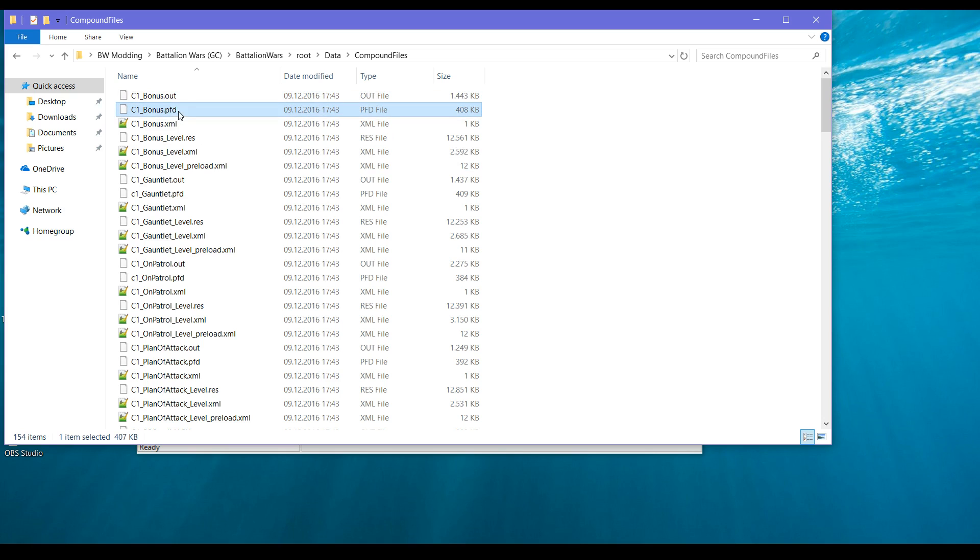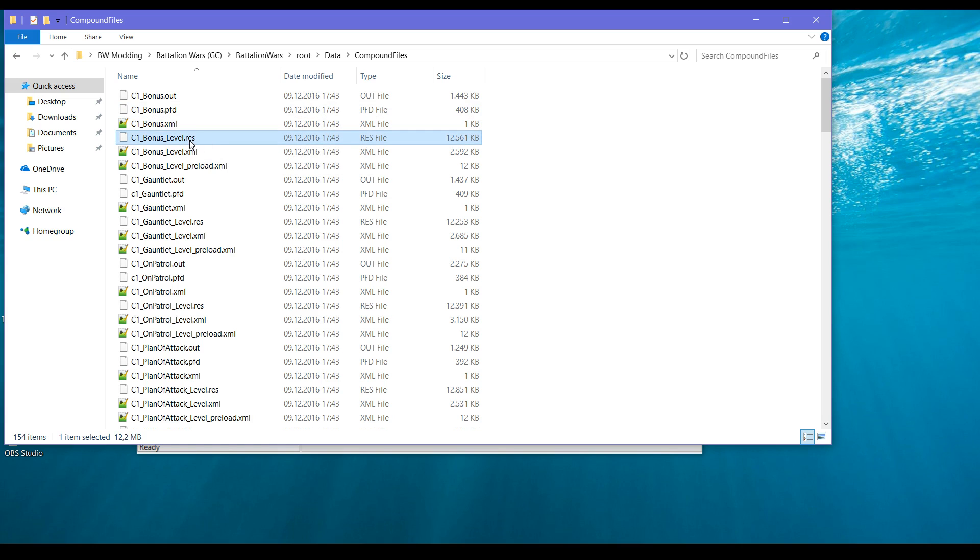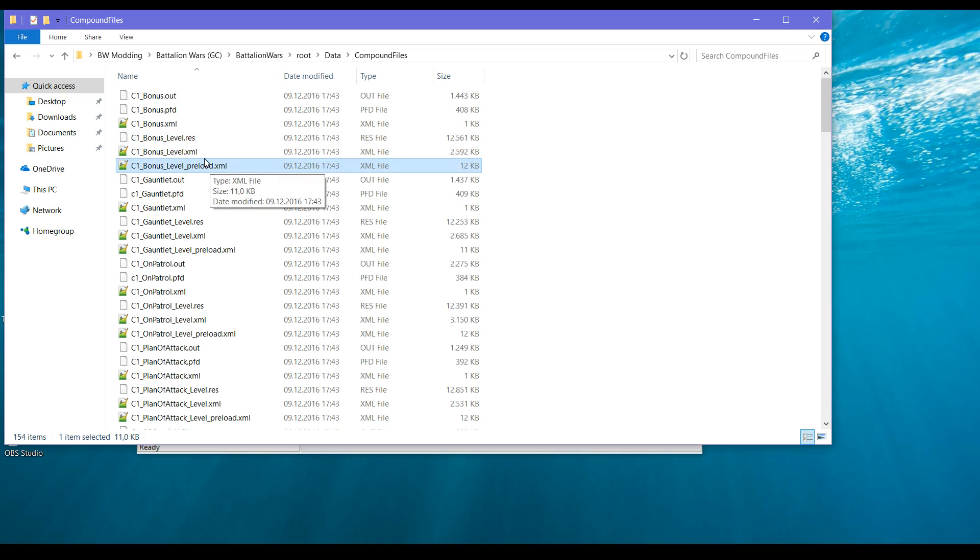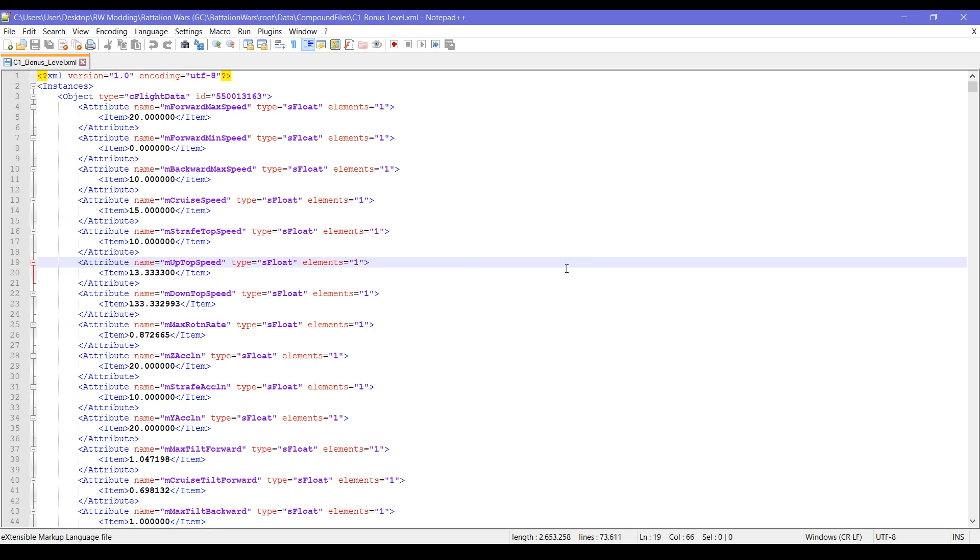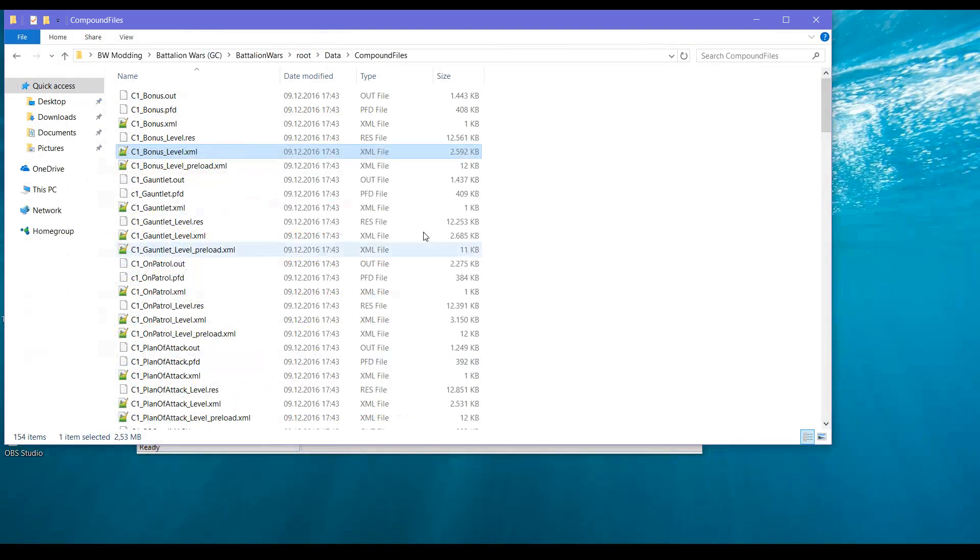Okay, here we have the level data. As you can see, each level has six files. Dot out is the terrain, PFD is something, XML just shows the files used for the levels, RES has the resource files, preload has some preloading info. What we need is this one.